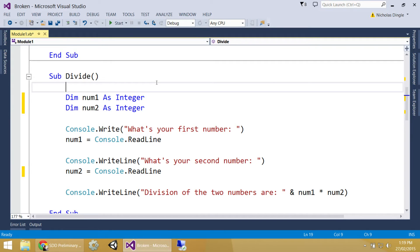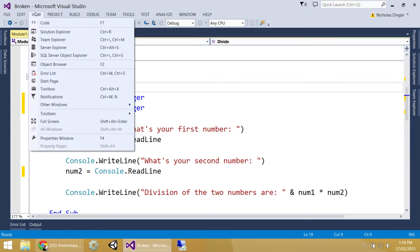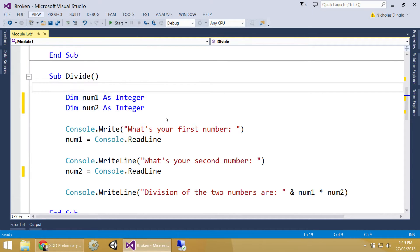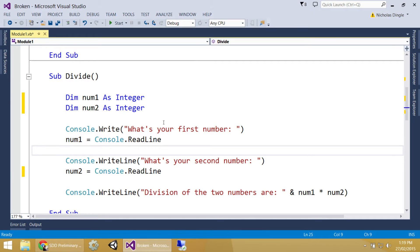Now, if you find you don't have the error list window, simple fix, you've got to get a view, and there's error list just there. The shortcut is Control-W for window, and then Control-A for error. That shows you your syntax errors, and the errors that Visual Basic can predict.